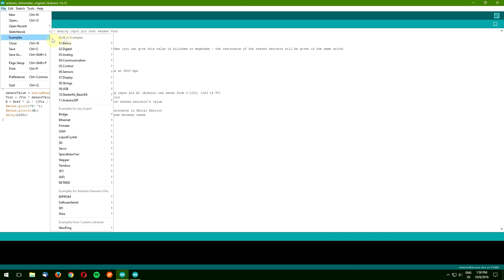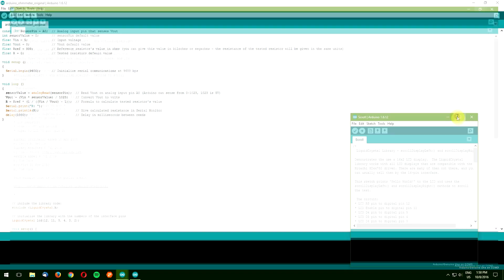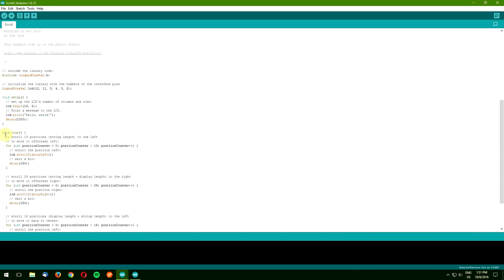If you want to analyze more examples, simply go to file, examples, liquid crystal. You will find comprehensive and easy to understand comments in each example sketch.